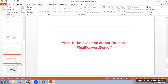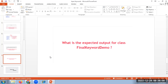Why will we use the 'this' keyword? We use the 'this' keyword when the class variable and the local variable names are the same. In order to refer to the class variable in that case, we use the 'this' keyword. That is the important point.